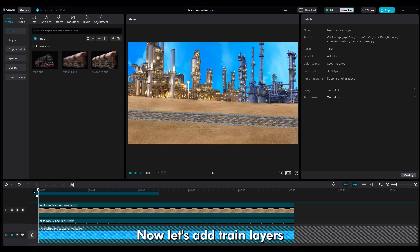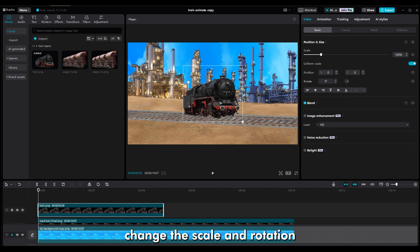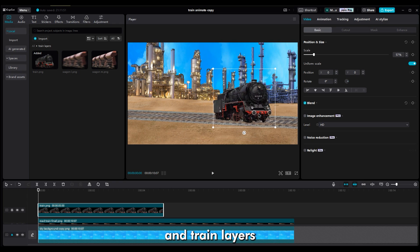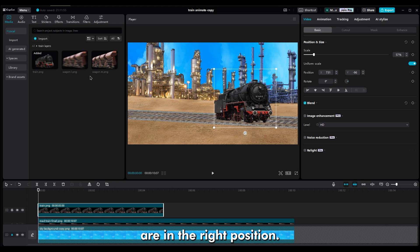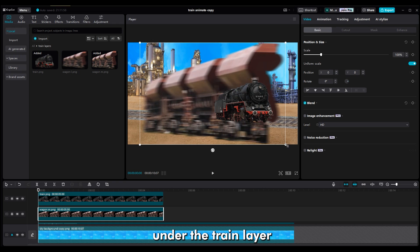Now let's add train layers. Change the scale and rotation to make sure the ground and train layers are in the right position. Remember to put the wagon layers under the train layer.